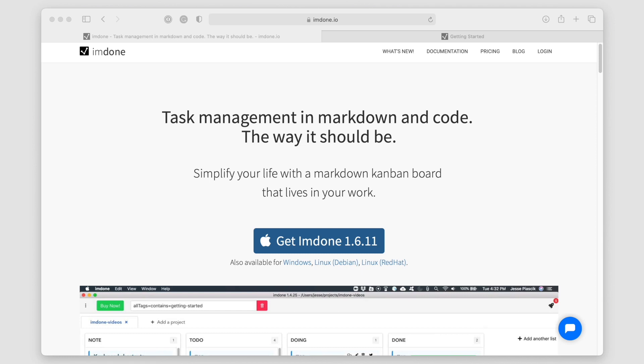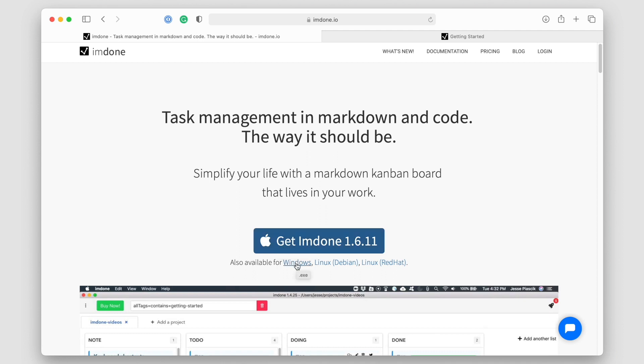As we can see here on this initial page, the application is supported and will run on Apple, Windows, and also Debian and Red Hat Linux.